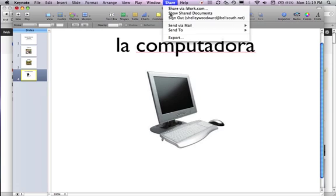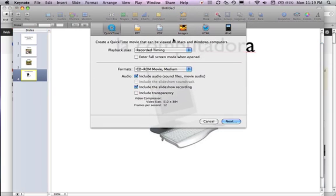Go to Share and then Export. When you upload these to the gallery, which is where you're going to upload these keynote podcasts, you're not going to upload a keynote. You're going to upload a movie.